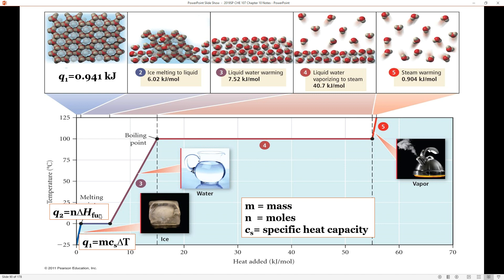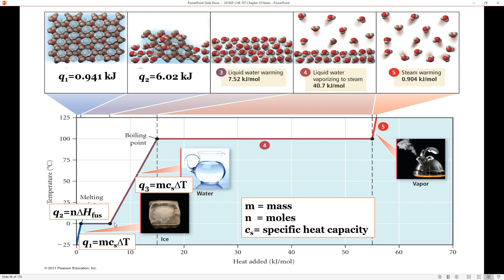Once we've gotten past the equilibrium between the solid and liquid phases and we're all liquid water, the phase change is complete and we can heat that liquid water along the third segment. q = mcΔT works well again for q3. Notice that the specific heat capacity of liquid water is different from the specific heat capacity of ice. Running through that calculation, q3 gives us a total of 7.52 kilojoules.